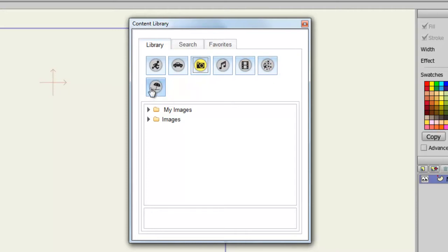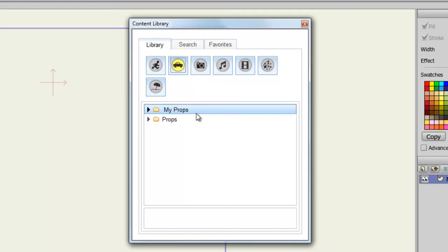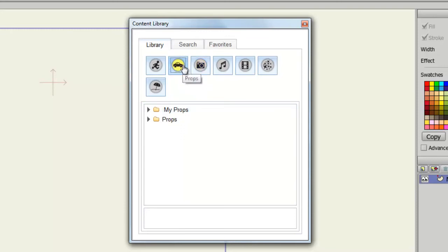You'll also notice with each of these tabs, I have a my folder. So my props, my images, and so on. You can create this folder when you initially start up Anime Studio. It'll ask you if you want to create a content folder, and you can say yes and choose where you want these folders to appear.